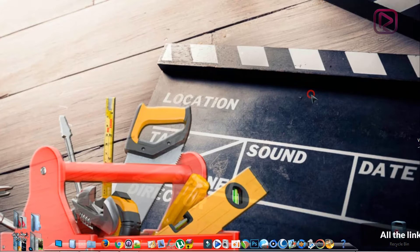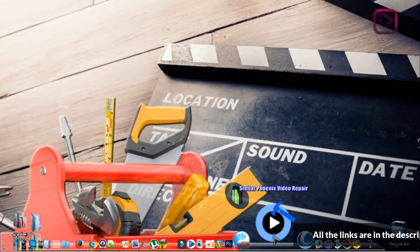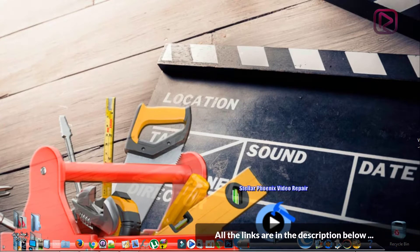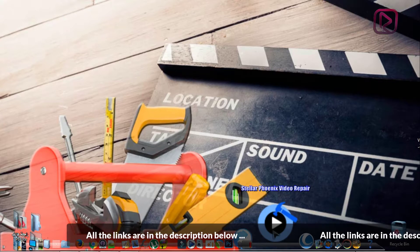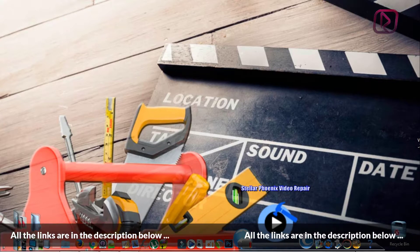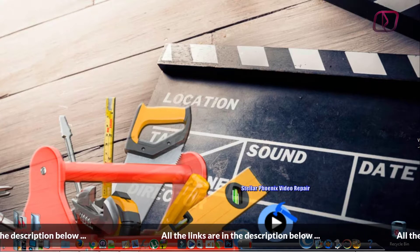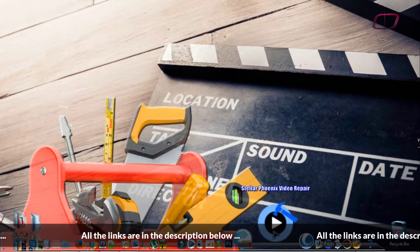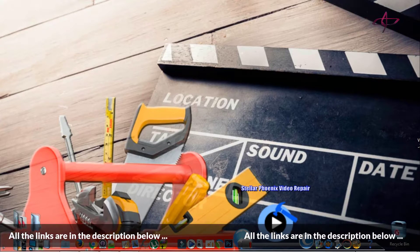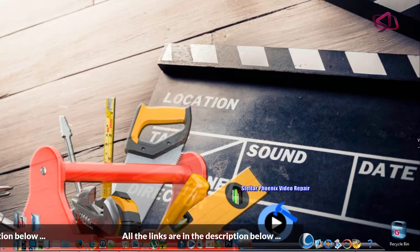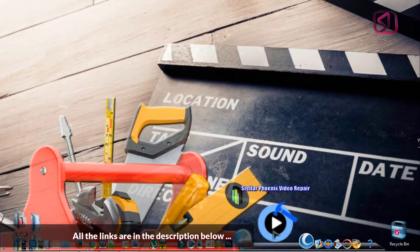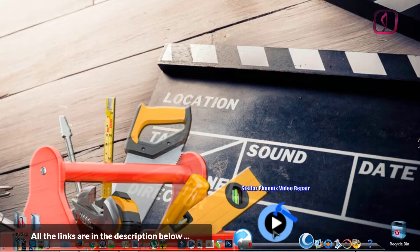First of all, you need to download the software Stellar Phoenix Video Repair. The links will be available on our website racmedia.com or in the comment section below.